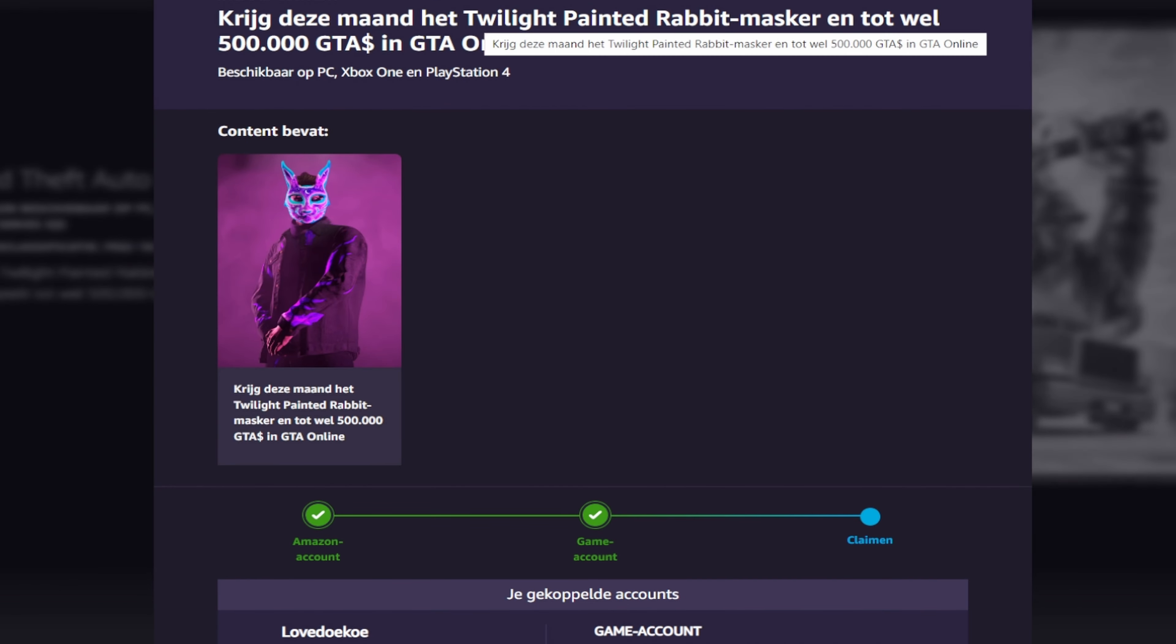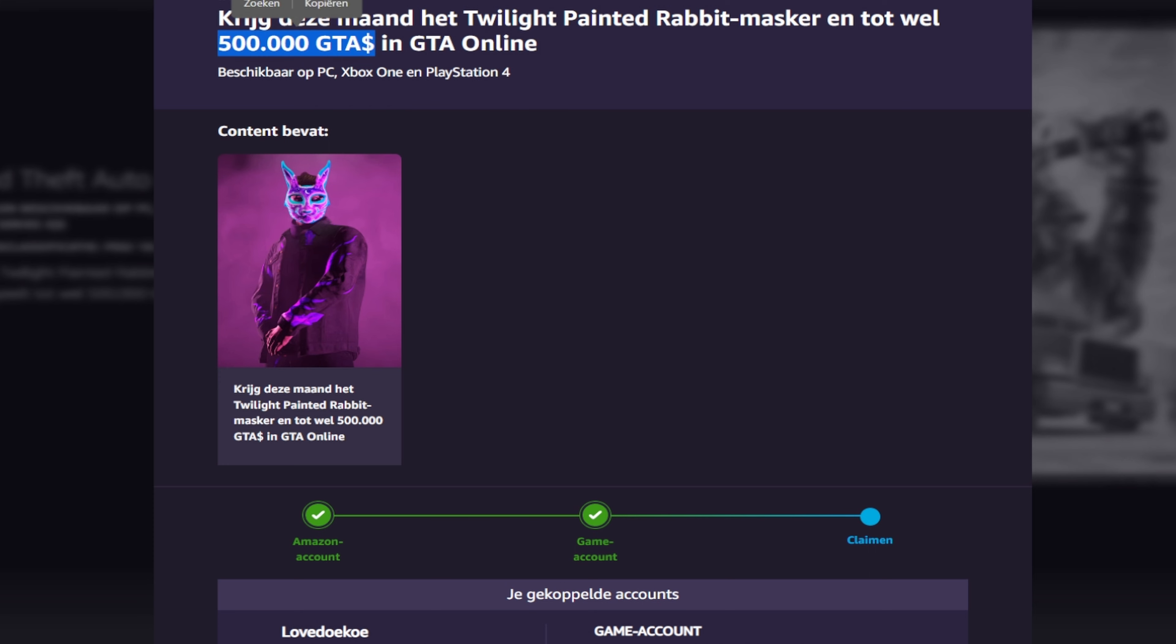One of them is GTA. Of course it's typed in my language, but basically it says you can get the Twilight Painted Rabbit mask in the game and you can get 500,000 in GTA 5 Online if you subscribe to the Amazon Prime membership. So what you gotta do is make an Amazon account on the Prime Gaming website, then you gotta verify your phone number and your bank account.